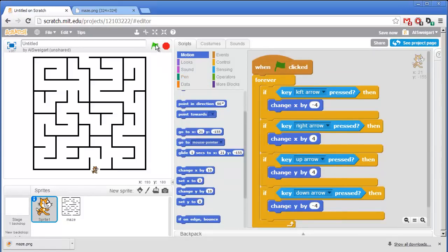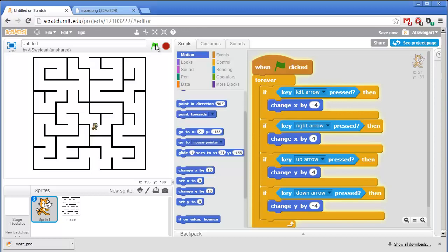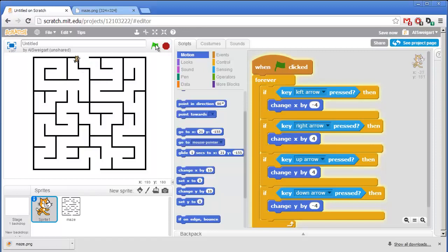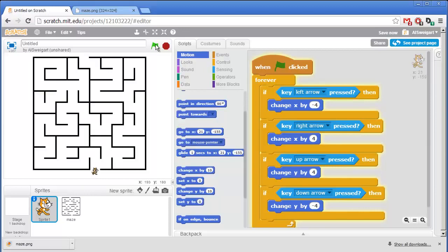Let's click on the green flag and test this program out. That's pretty good. Well the cat moves up down left and right but we don't want the cat to be able to move through the walls like that. Also the cat looks kind of spooky just gliding around so we're going to add a walking animation too.